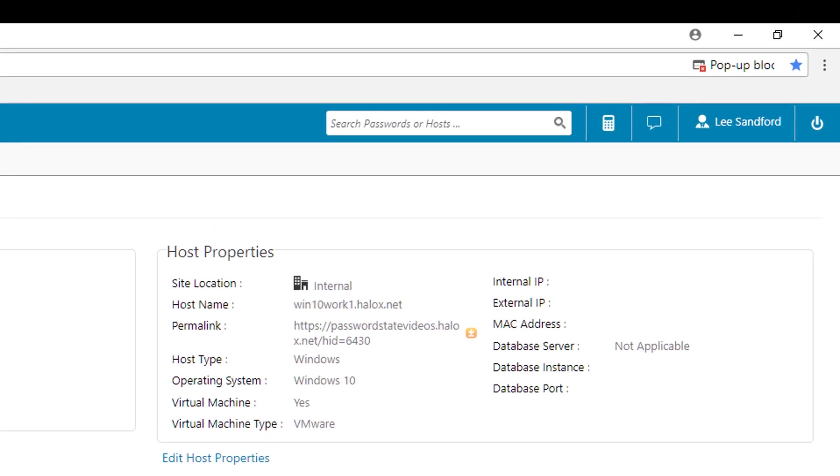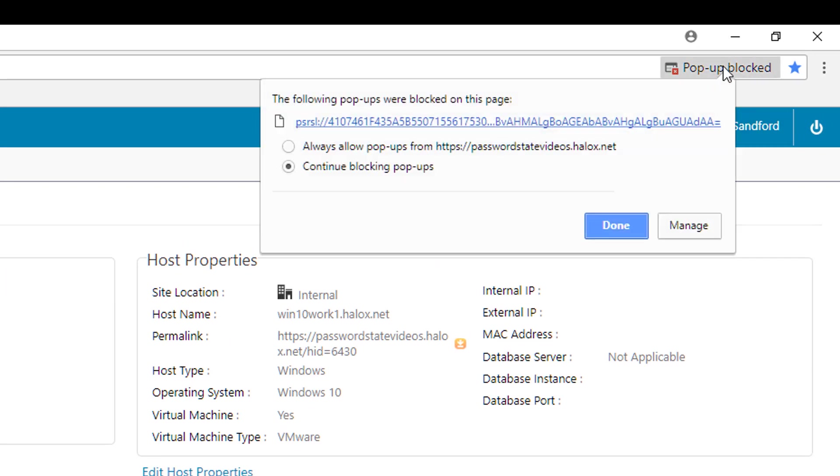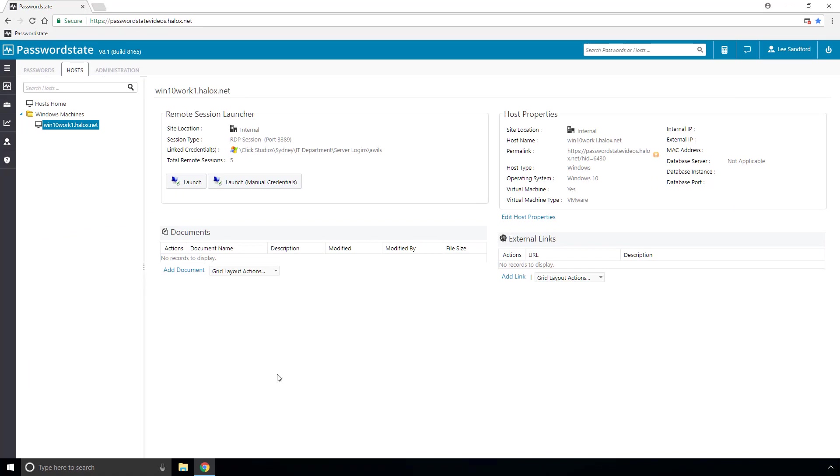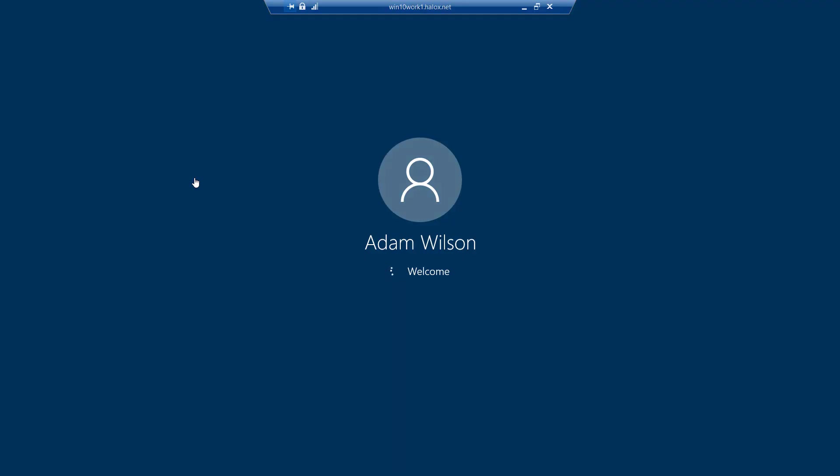and you'll notice that happened up the top right hand corner. So if we just allow pop-ups to happen from your Passwordstate website you should now just be able to go and click launch and it should log you directly into the machine.